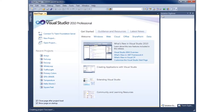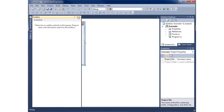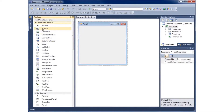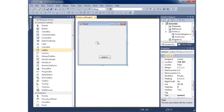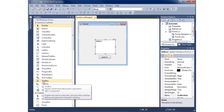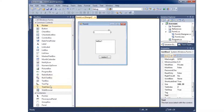We'll get our form coming up and I'm going to add a couple of objects to the form. I'll go ahead and add a button, a list box, and also a text box.